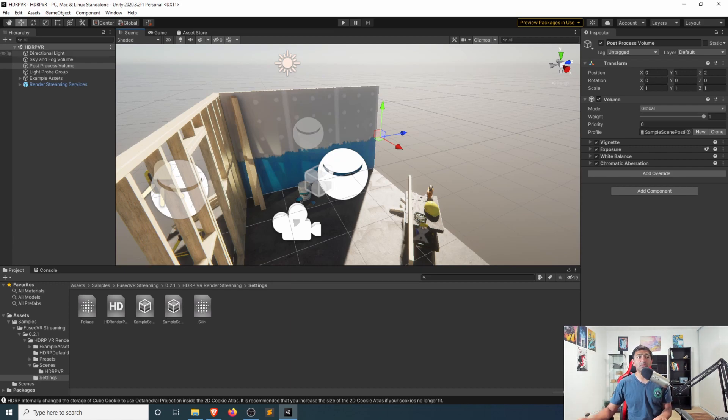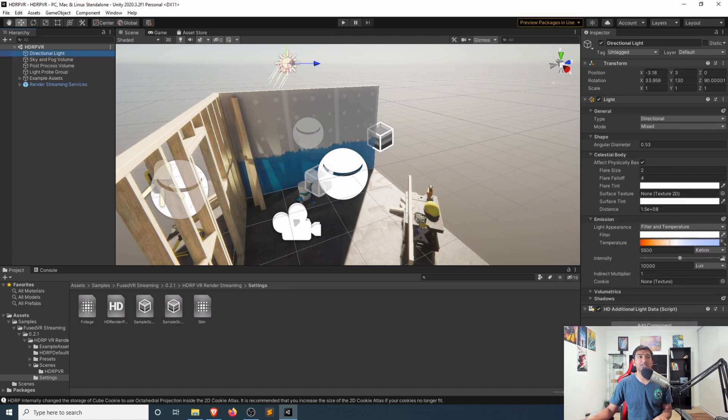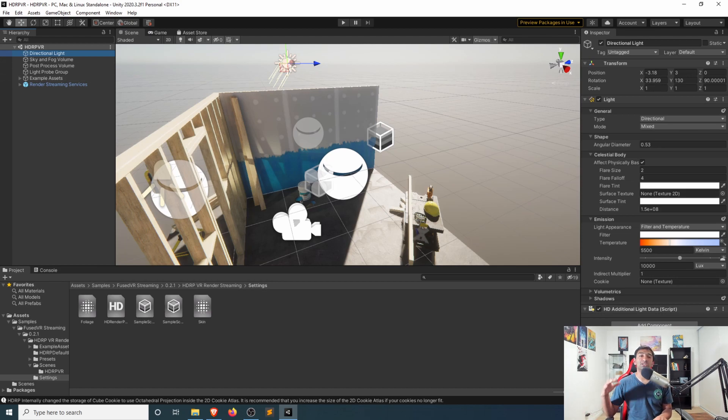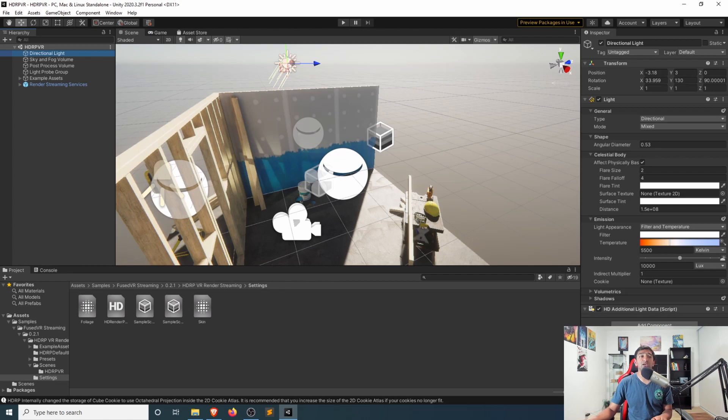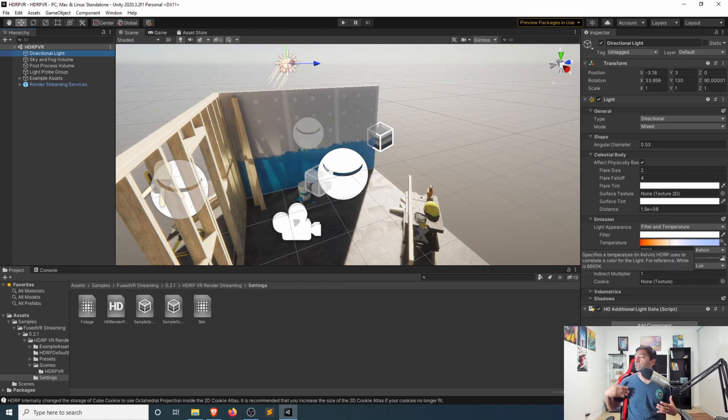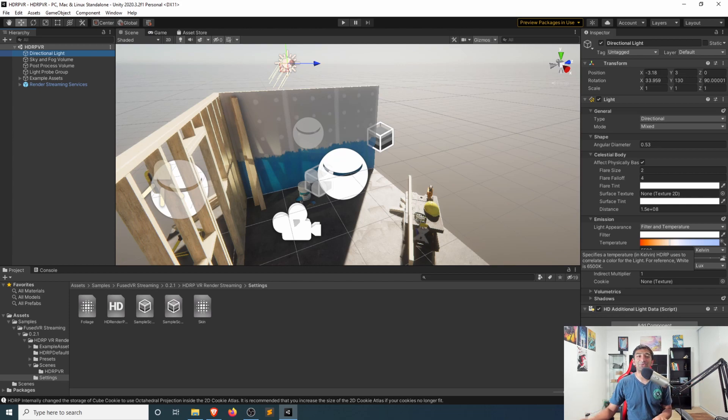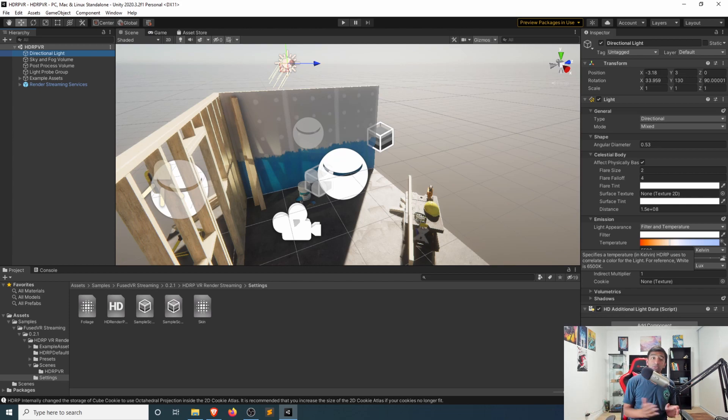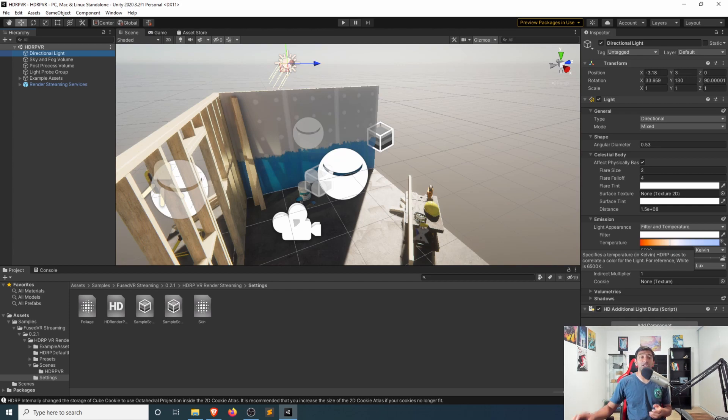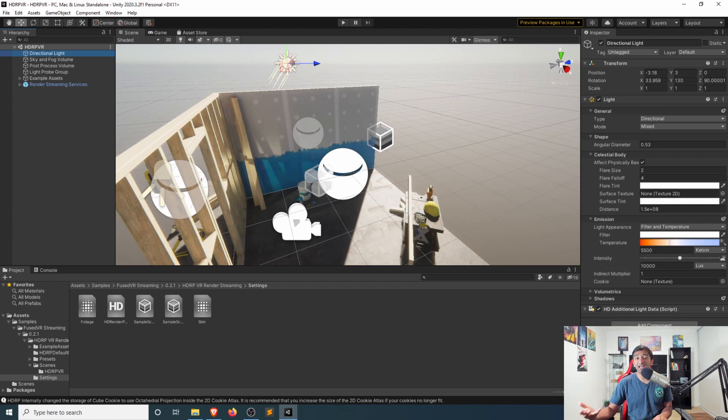The last thing I'll point out before testing this out is we head over to our directional light. You can see what I was talking about in regards to physically based lighting. So you see here, you can set a temperature, very similar to the lights here that I have within my room where you can kind of fix the temperature if you want it to be warmer, if you want it to be colder in terms of Kelvins, which is kind of the traditional lighting value.